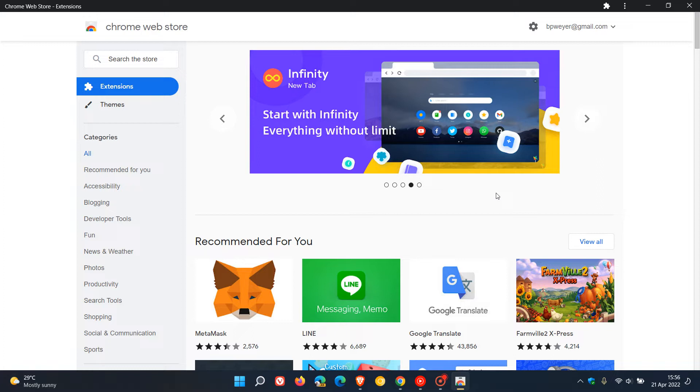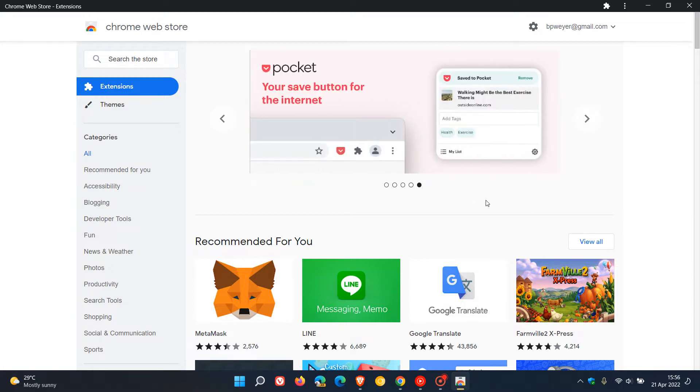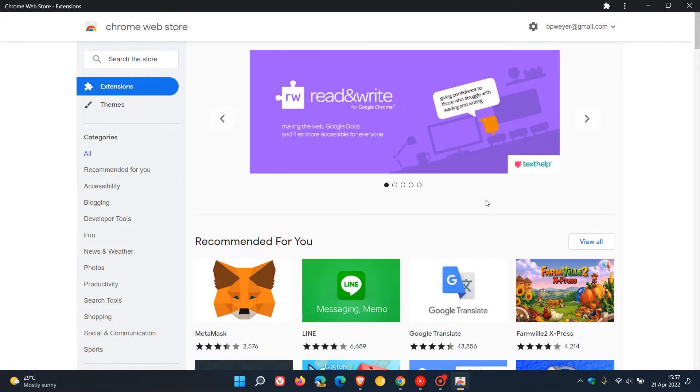Before we get into that, if you don't know what the Chrome Web Store is, it's where you can download and install extensions into web browsers like Google Chrome and Microsoft Edge.